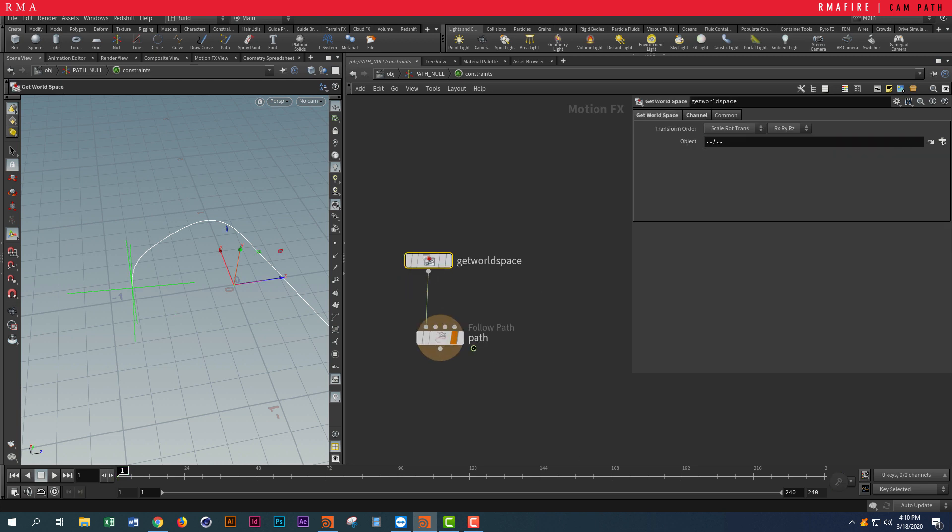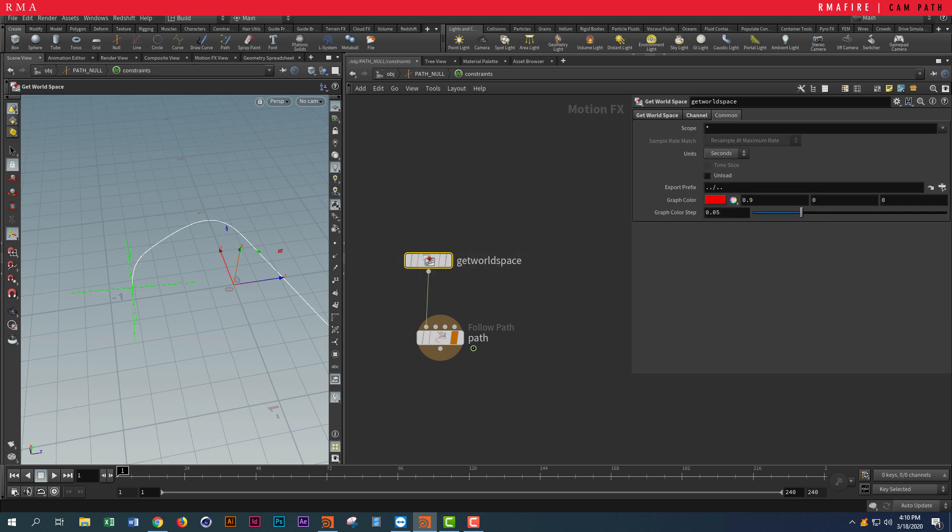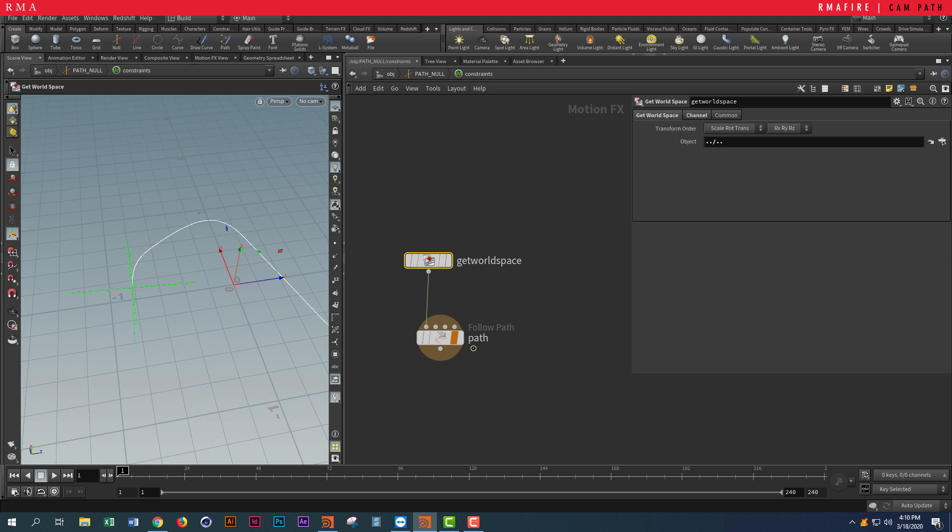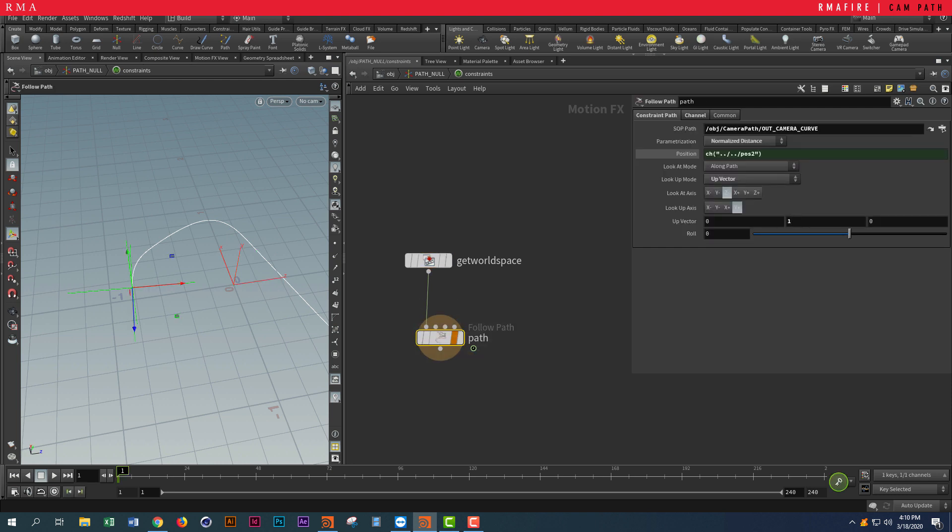Put down a Get World Space—inside of Get World Space you don't have to change anything. What you have to put down is a Follow Path. Inside our Follow Path we want to...